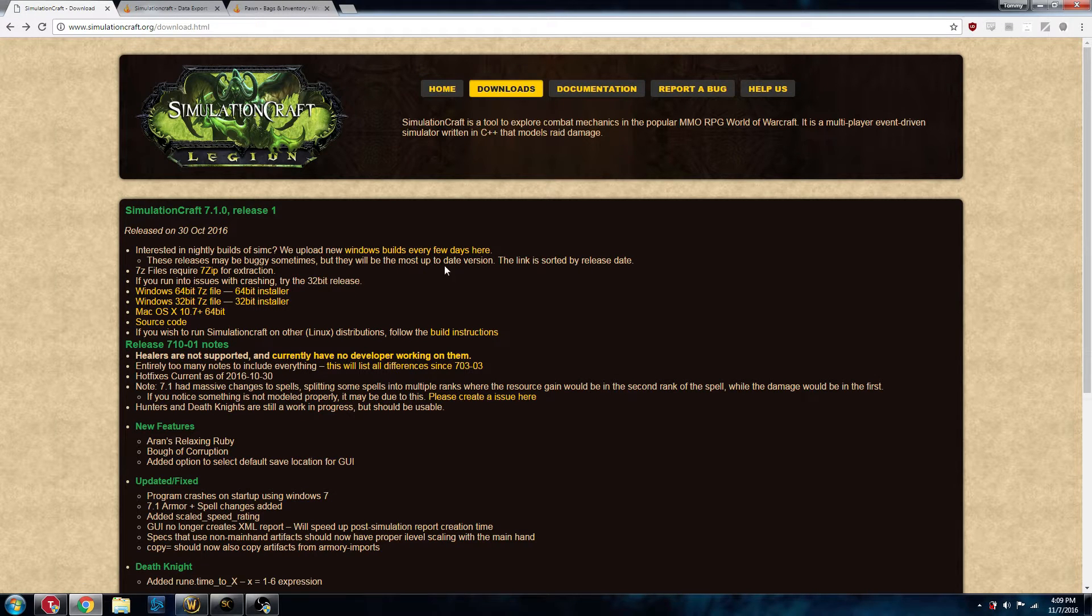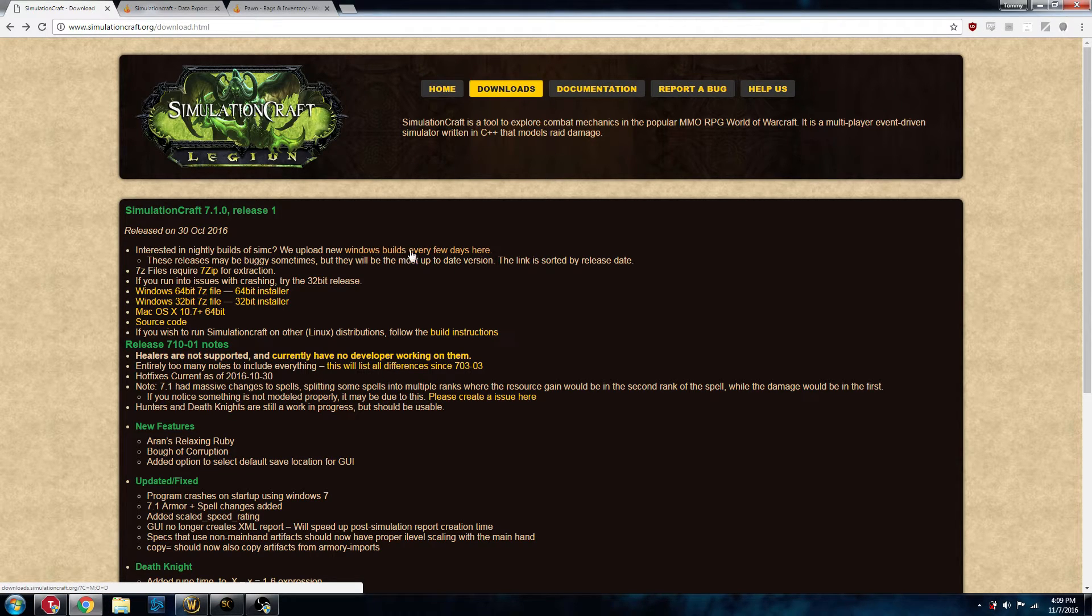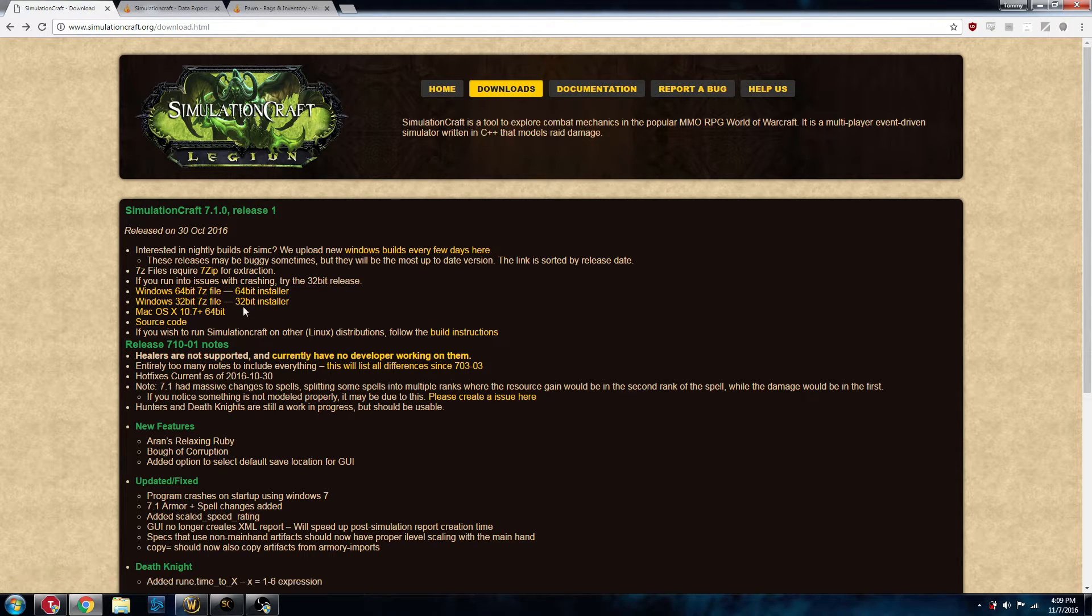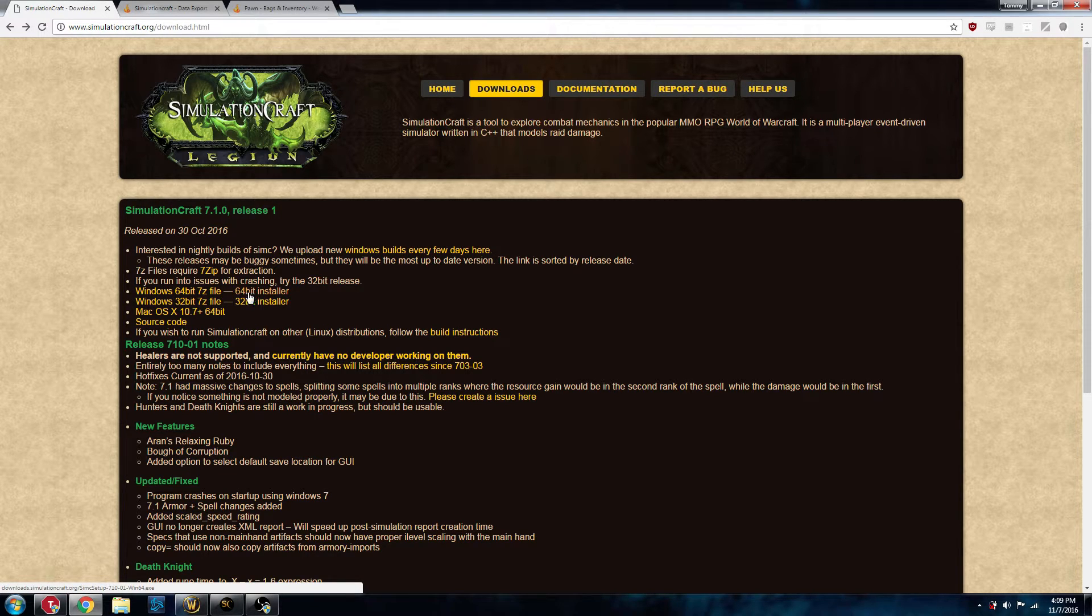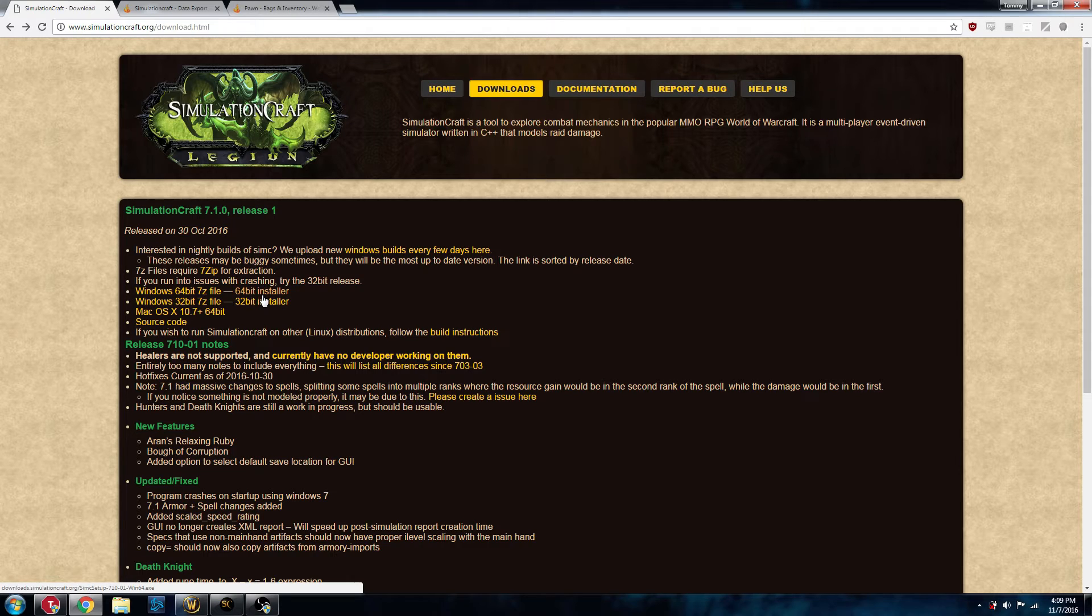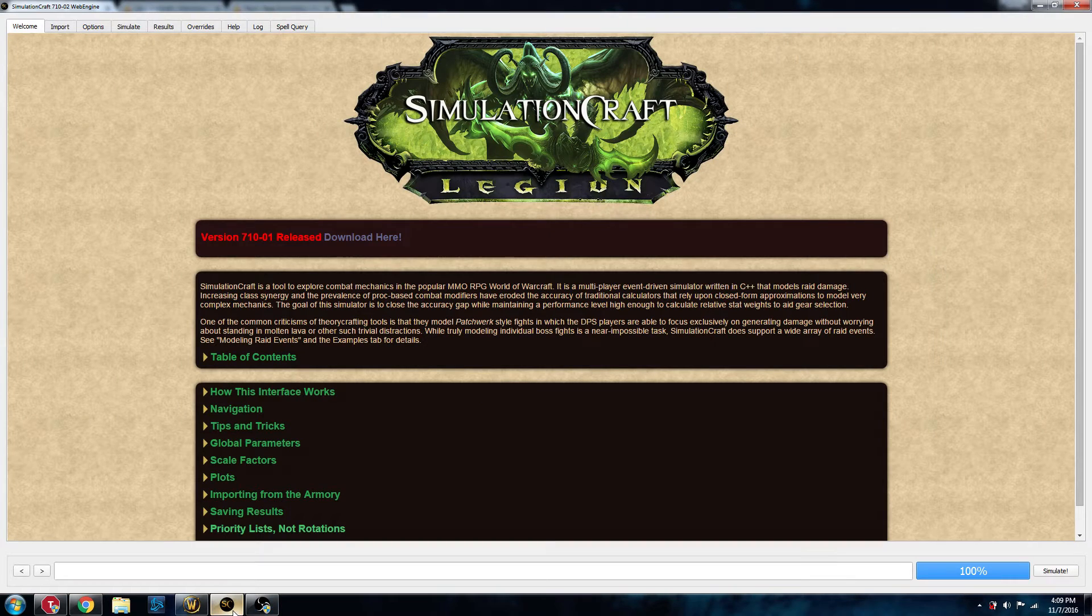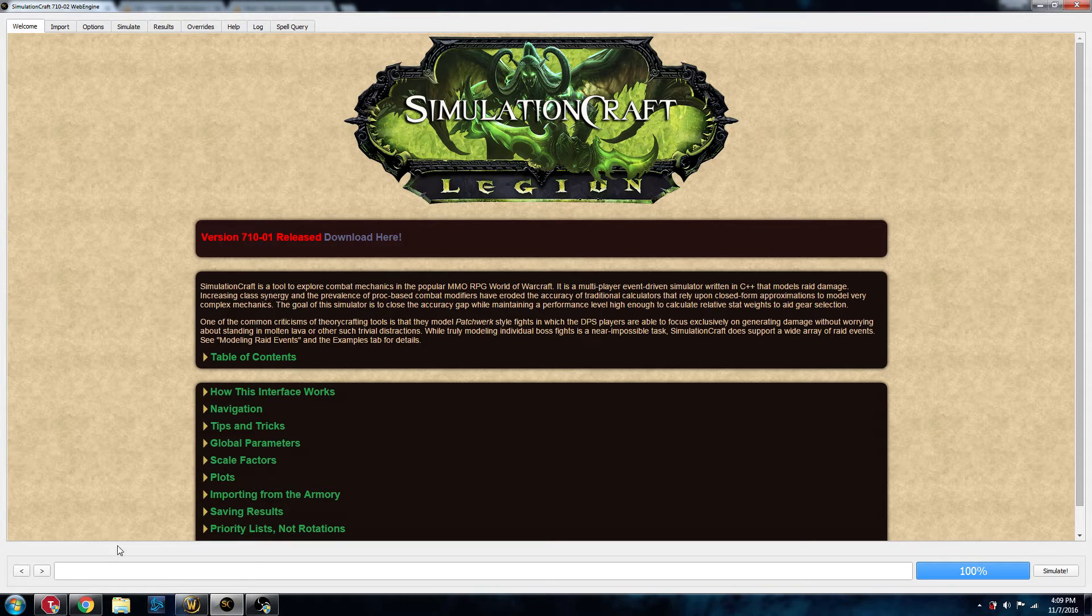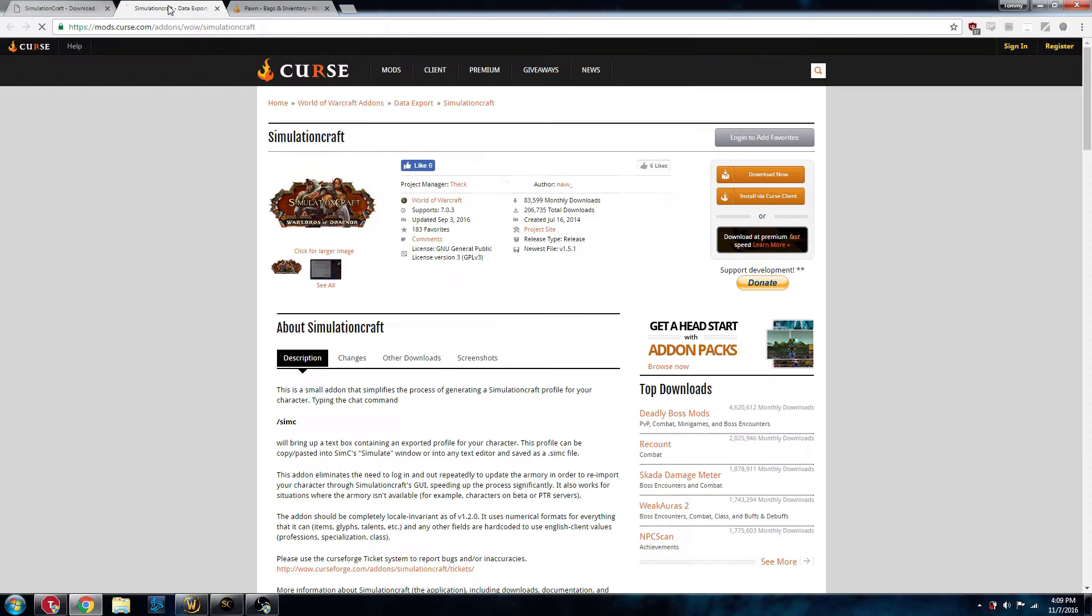If you don't necessarily want to be up to date and you want to have a more stable program or the Windows build isn't working for you for whatever reason, you can use the 64-bit installer here, the link on the right side, and that will download that. Go ahead and install that. It should look something like this once it's installed.